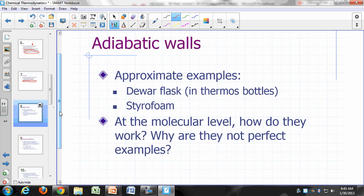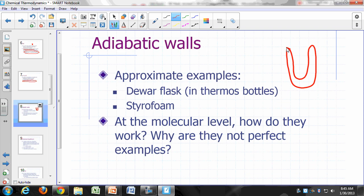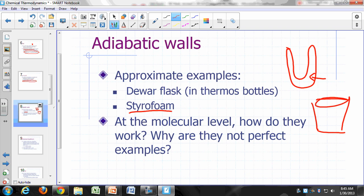Adiabatic walls are really an idealization — there's no such thing, but we can approximate them. A perfect insulator would be an adiabatic wall. In the lab, you can approximate this using a Dewar flask. You've encountered Dewar flasks as thermos bottles — a container with two walls and a vacuum between the inner and outer wall. A styrofoam cup is also used as a good insulator in freshman chemistry courses.